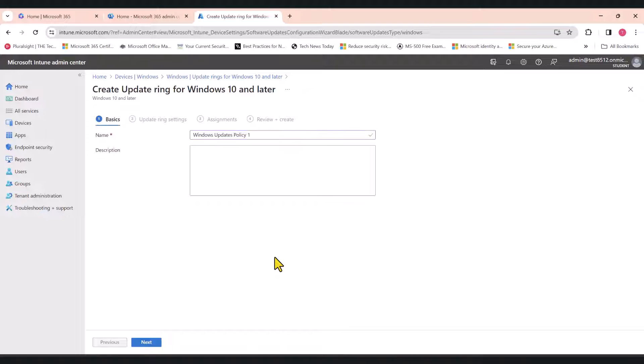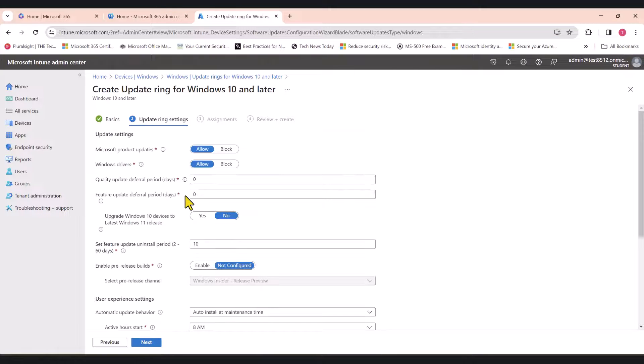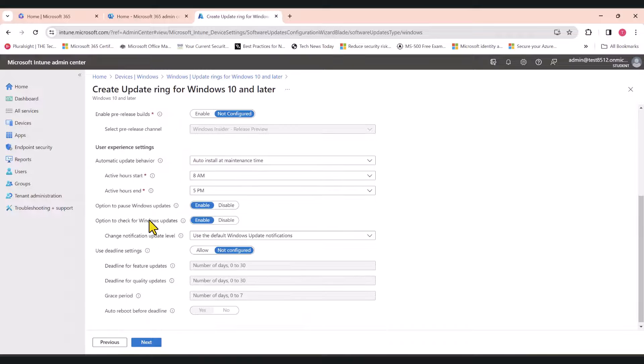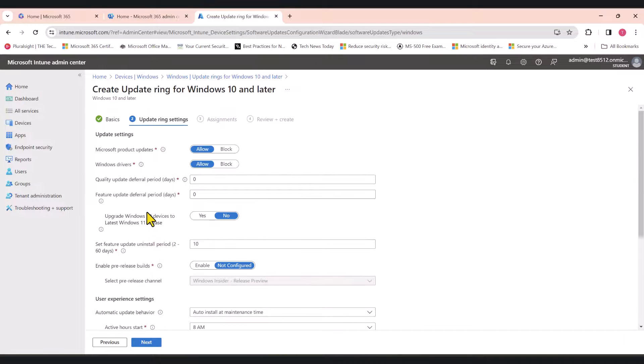In this tutorial, I'm going to create two policies. The first policy is going to get applied to a test group, and the second policy is going to get applied to the entire company. Let's click Next. These are the default settings, of course. You can change them as per your requirements.